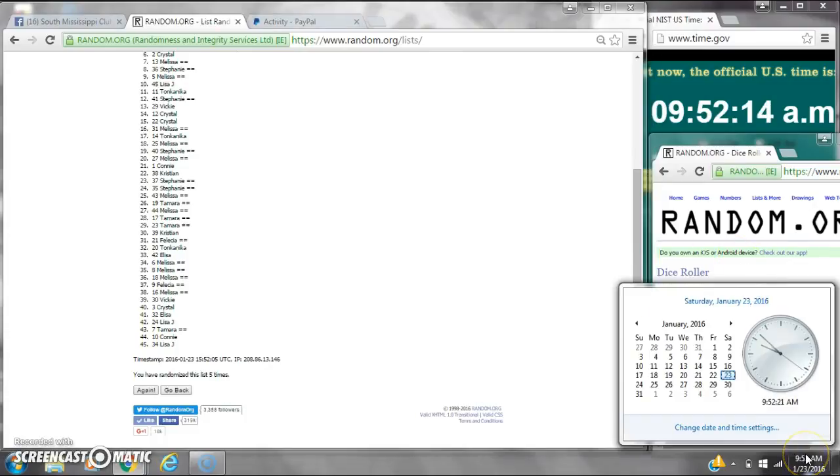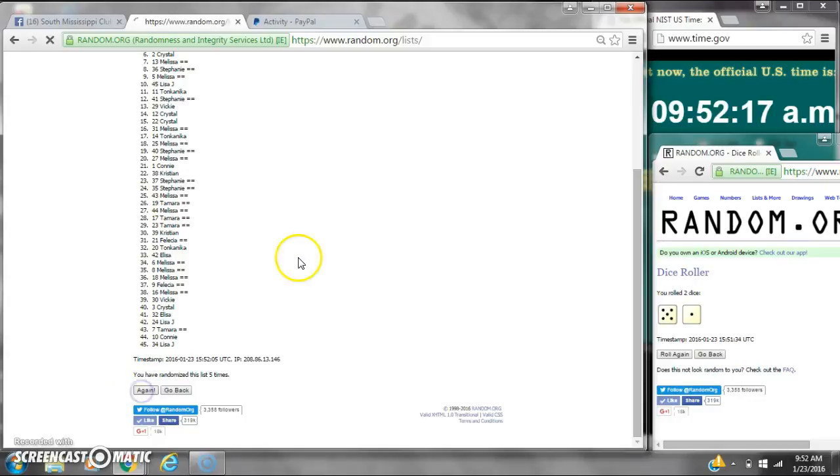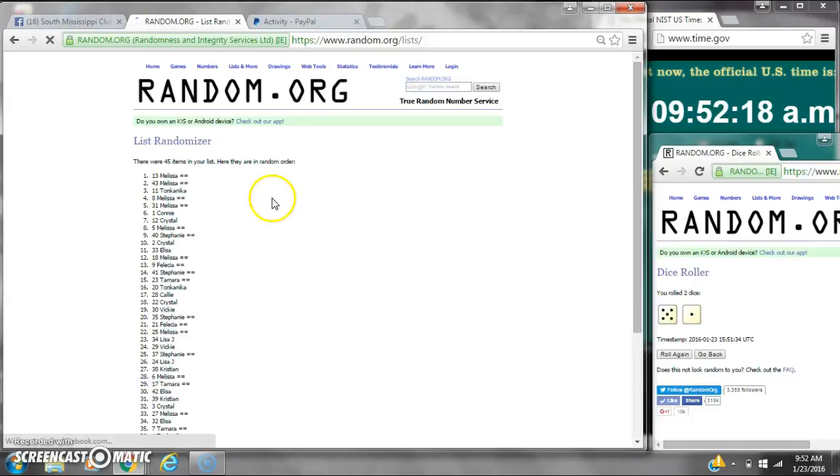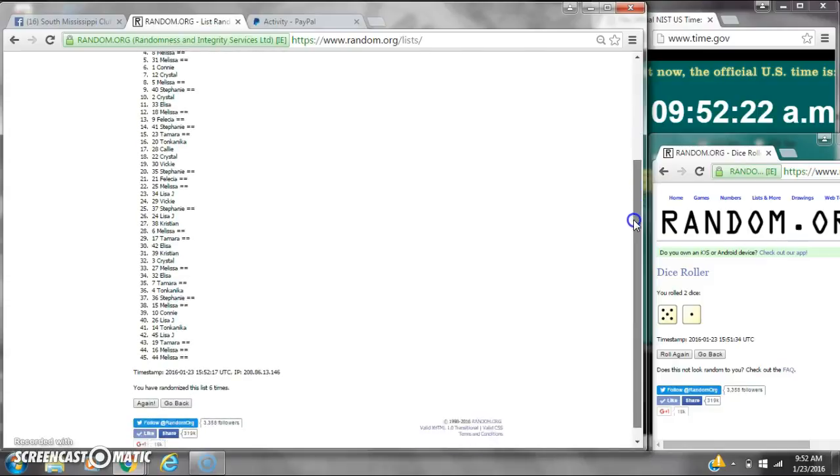Dice calls for a 6. Here we go for the last time at 9:52. Good luck y'all. After the last time, spot number 13 is Melissa. You are the winner. Congratulations.